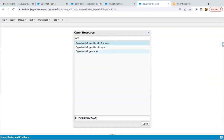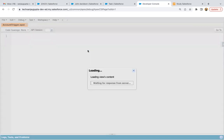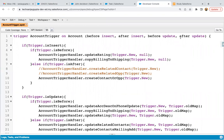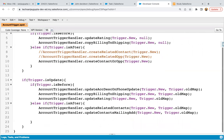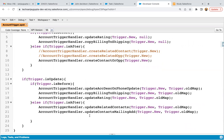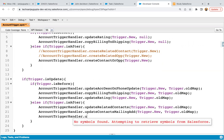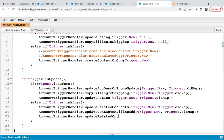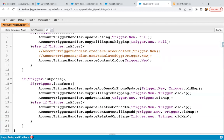We need to write a trigger on account because we will be updating the account record. The event will be after update because we are going to update the related records. I am going to call the method account trigger handler dot update related opportunity stage, and we just need to pass trigger dot new and trigger dot old map. Trigger dot new will store the new state of the records and trigger dot old map will store the old state.